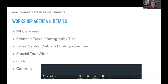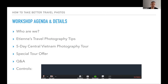Let me tell you about our agenda and details for the workshop. First I'll briefly introduce myself and Etienne. Then Etienne will give a 20 to 30 minute travel photography tip presentation. After that we'll tell you about the five-day central Vietnam photography tour we're running and share a special tour offer launching with this webinar today. At the end we'll run a Q&A session.